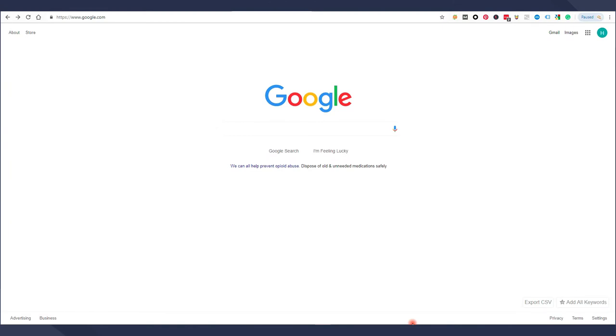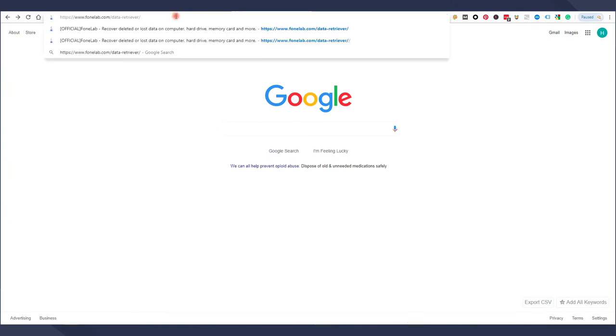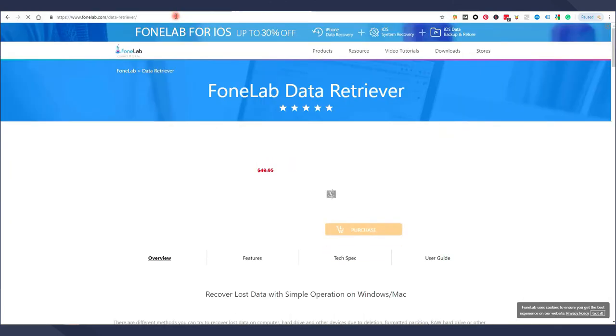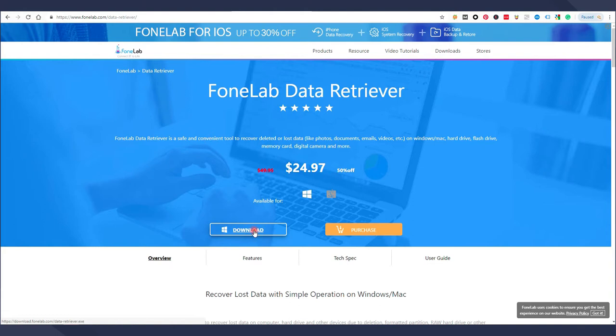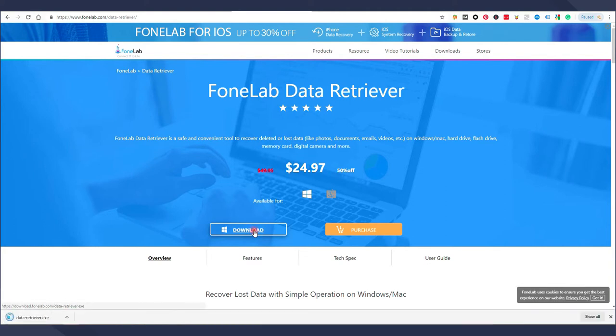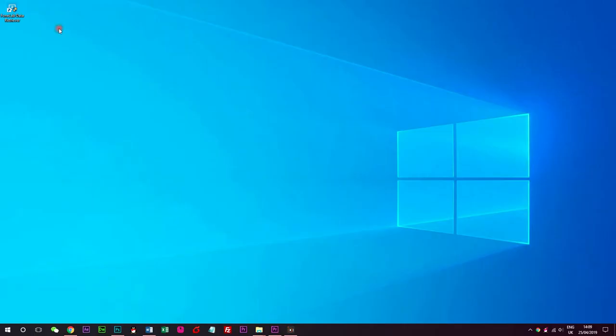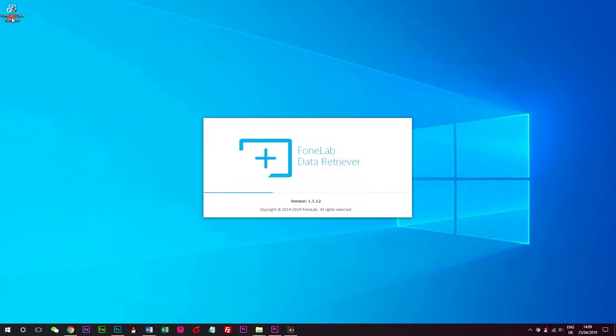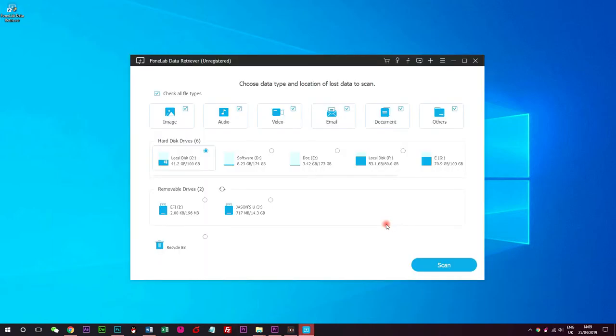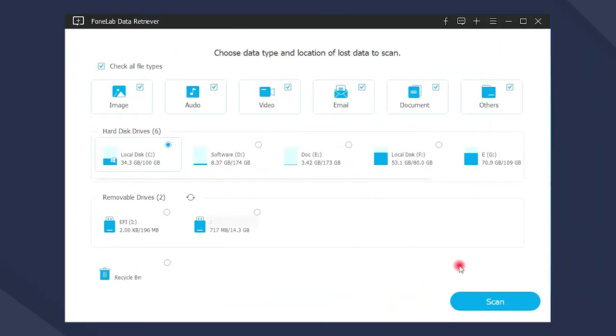Below is how to use it on Windows. You need to download and install the SD card data recovery on computer from official site. You can get the link from below description, and then it will be launched automatically after that. And then please insert the SD card into the card reader and connect it to the computer.